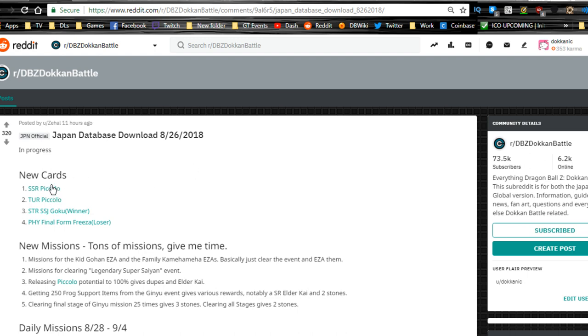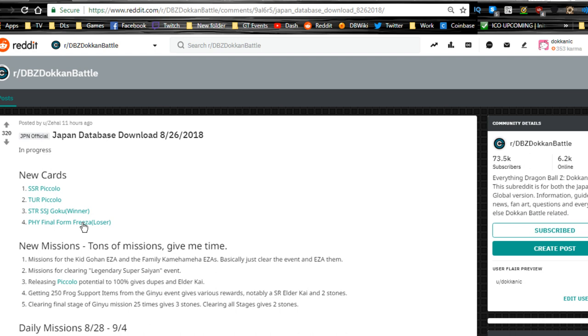The JP data download happened yesterday afternoon, 11-12 hours ago. The new cards are the SSR Piccolo, this TUR variant, and then we have information about the STR Super Saiyan Goku winner and the physical final form Frieza loser of the event between JP and global.